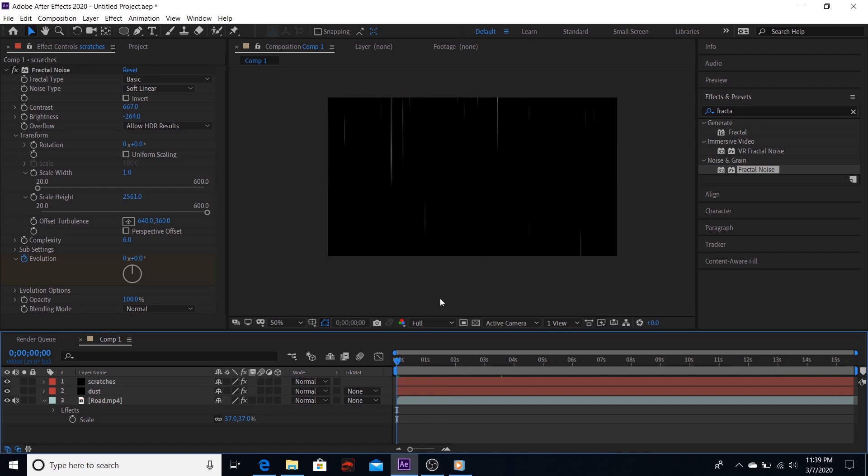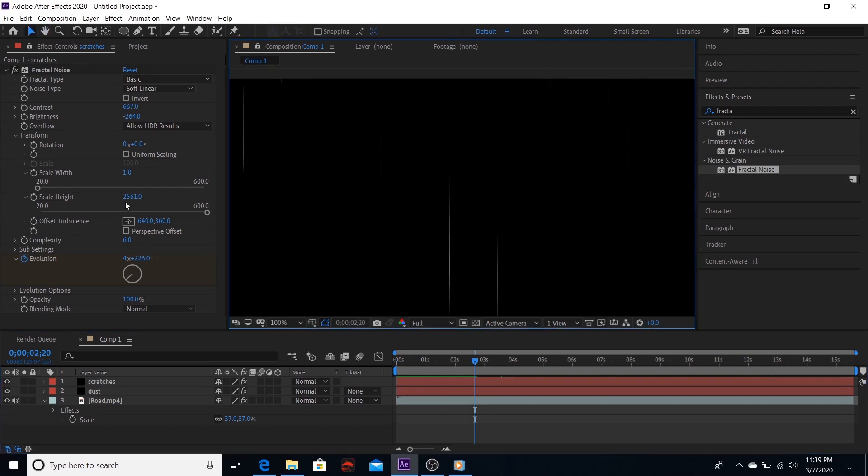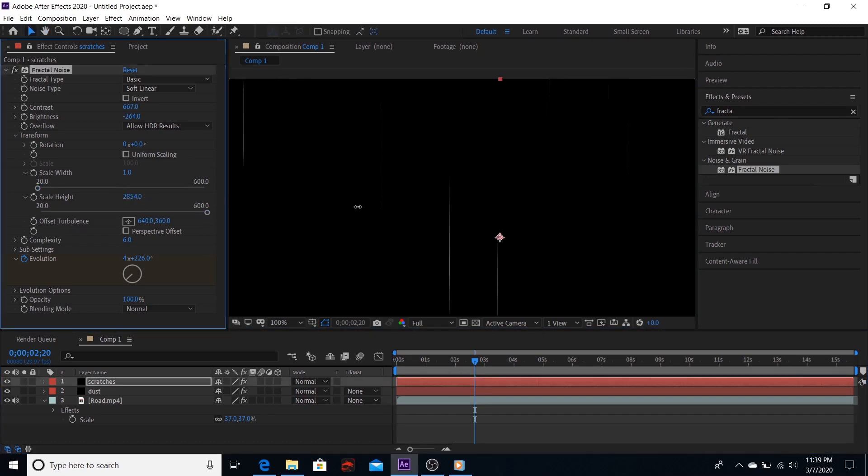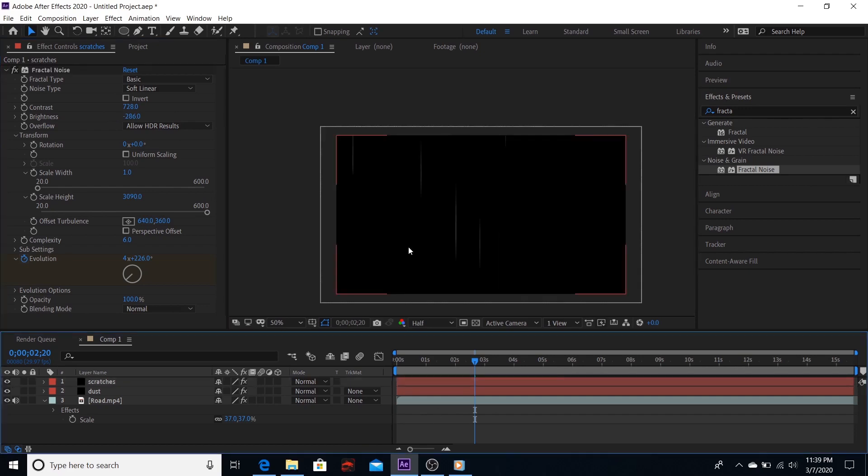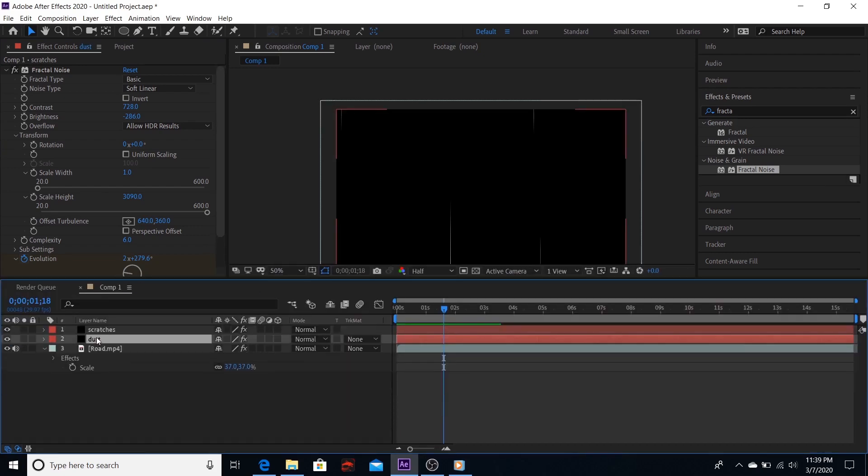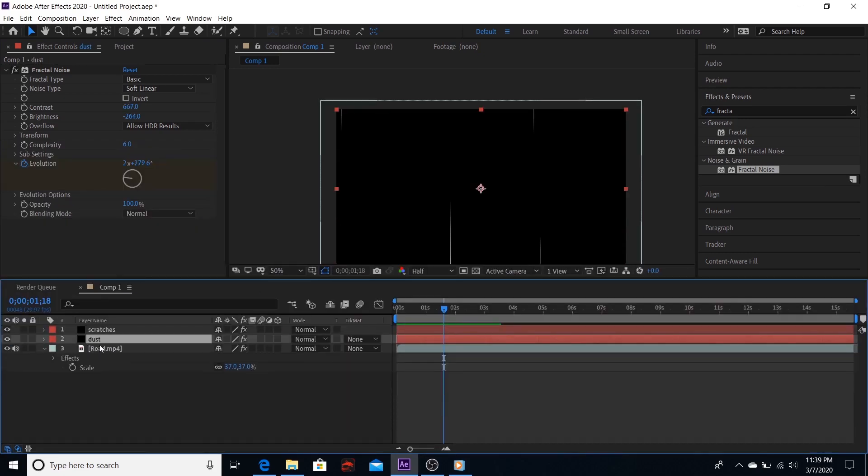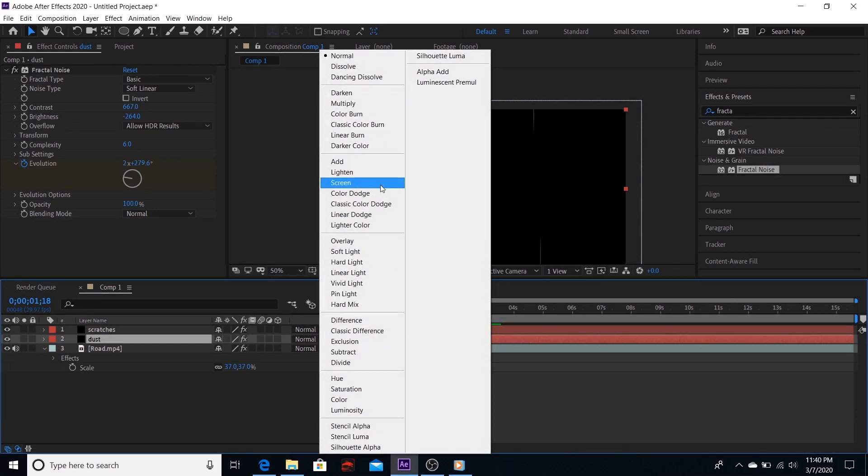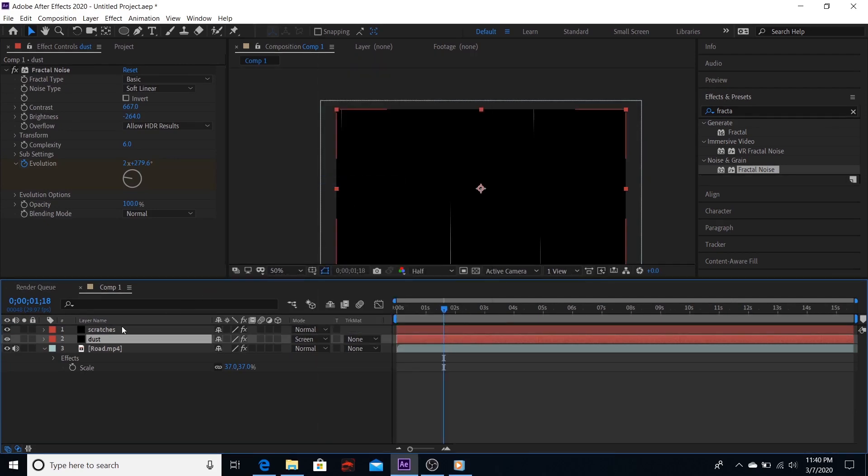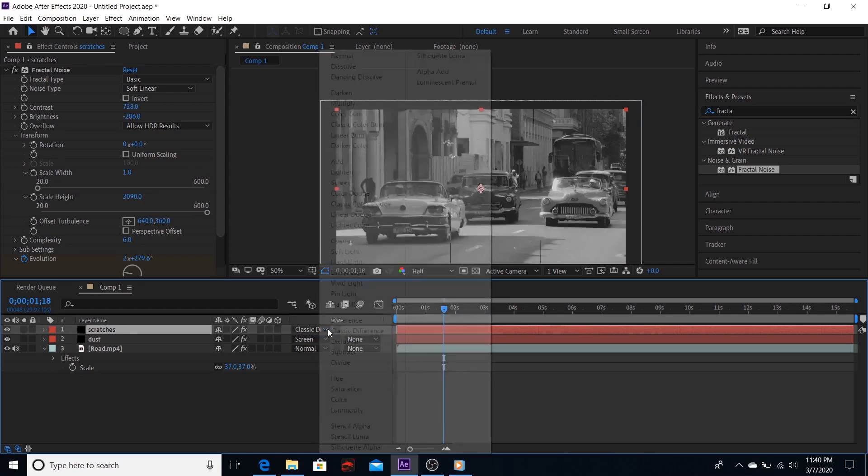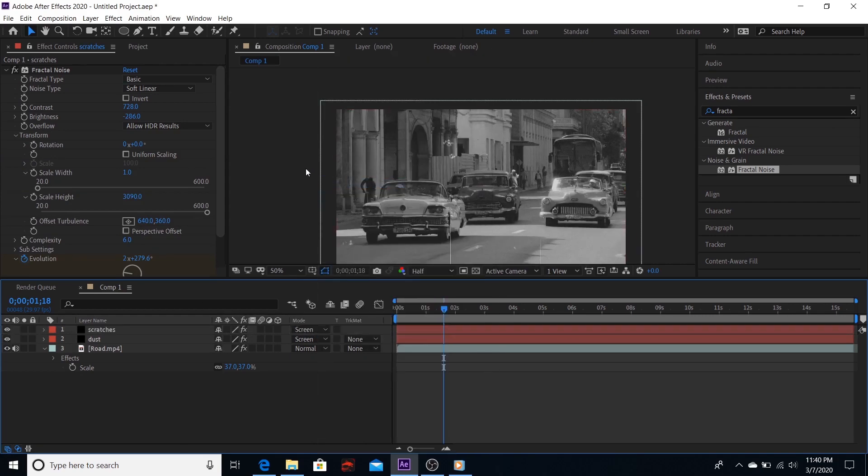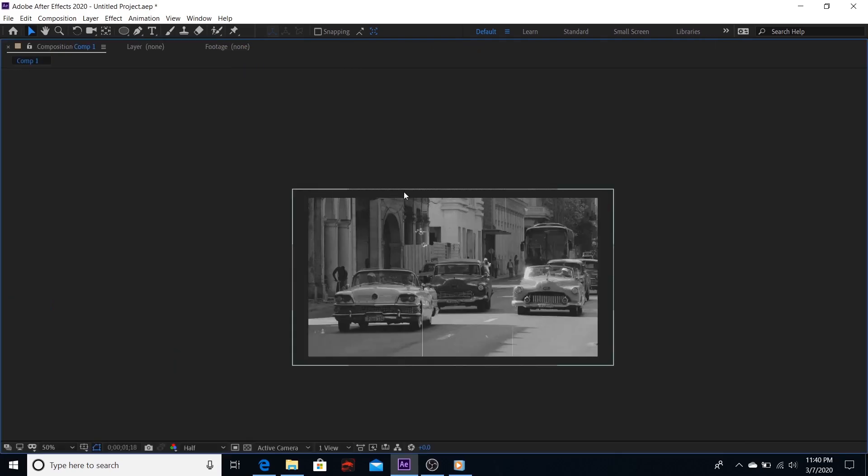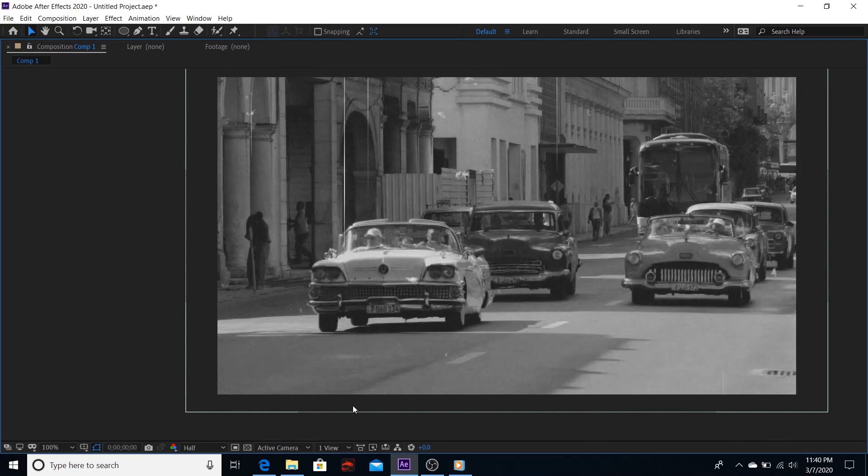So our dust and scratches are both plenty. Let's reduce the number of these. Now go back to the dust and scratch layer, go to mode and make it screen for both layers. Now you can see both scratches, the lines, and dust.